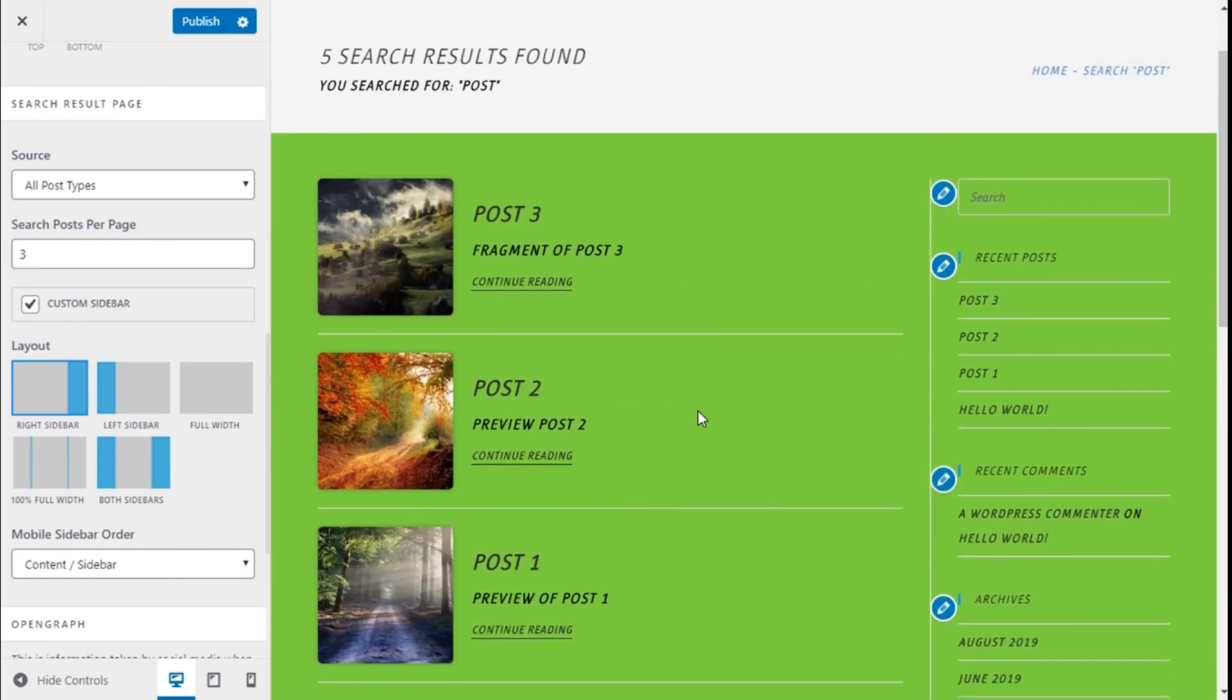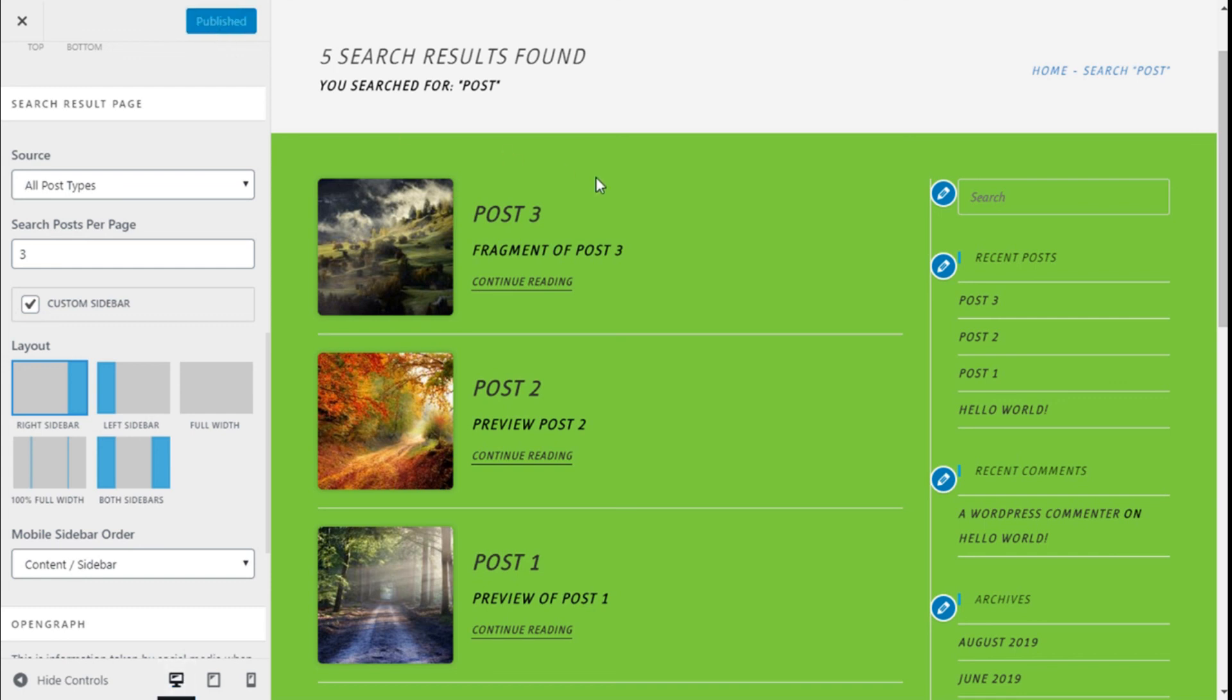Once we have made all the changes we want to our search page, we need to save them by going to the top left and clicking on the Publish button. So we have configured the search result page in our site in a quick and easy manner using the Ocean WP theme.